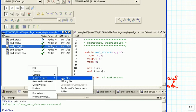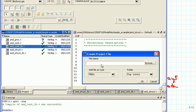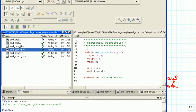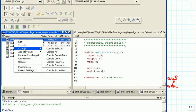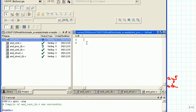The test bench file will be AND_PROC_TB — proc for procedural — and we make it Verilog. We're going to edit the proc file first. This is now the behavioral specification with procedural assignment.